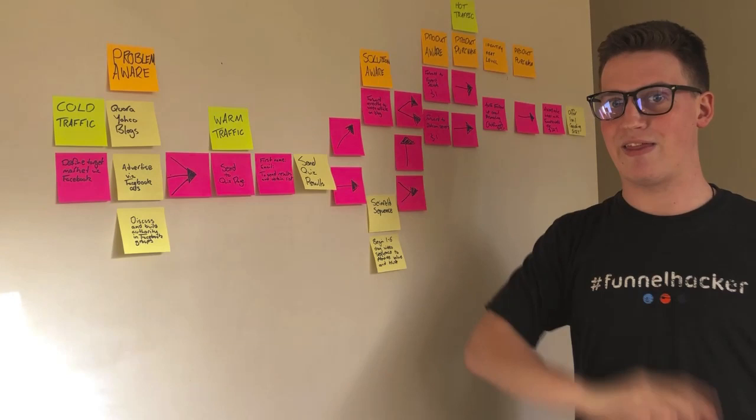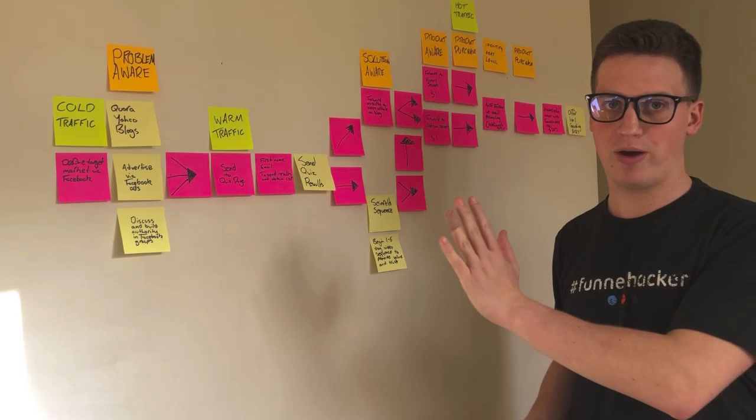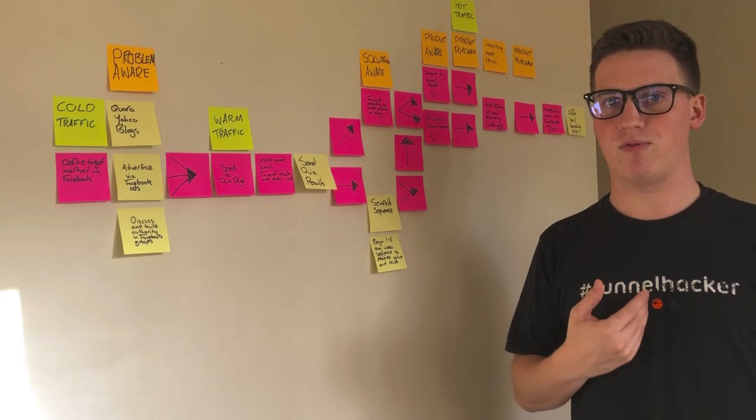As soon as someone finishes their first one to five day email sequence, they're then added into the Seinfeld sequence. The beauty of that is that no matter what time someone jumps onto that, they're just going to keep on getting fresh emails every single day. They're going to start from one and they're going to go all the way through to the end as long as you keep that email generation going.